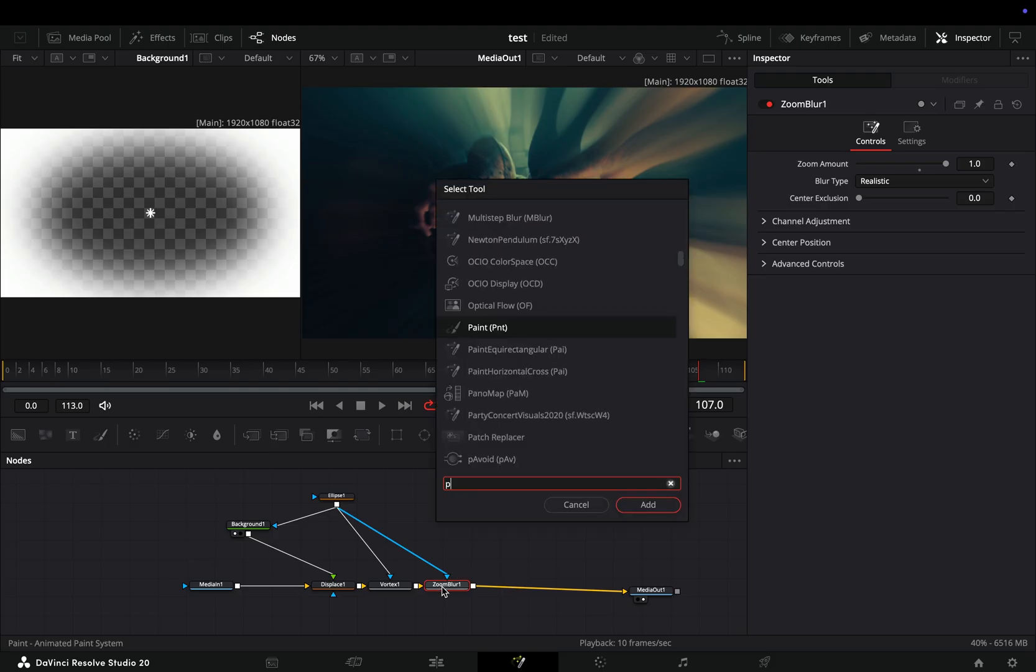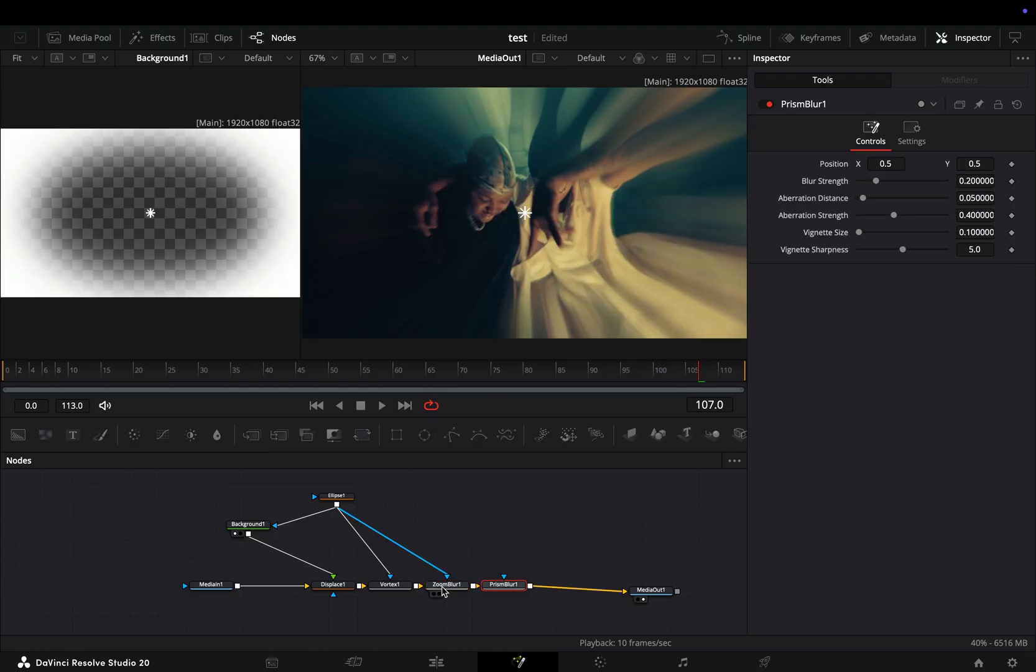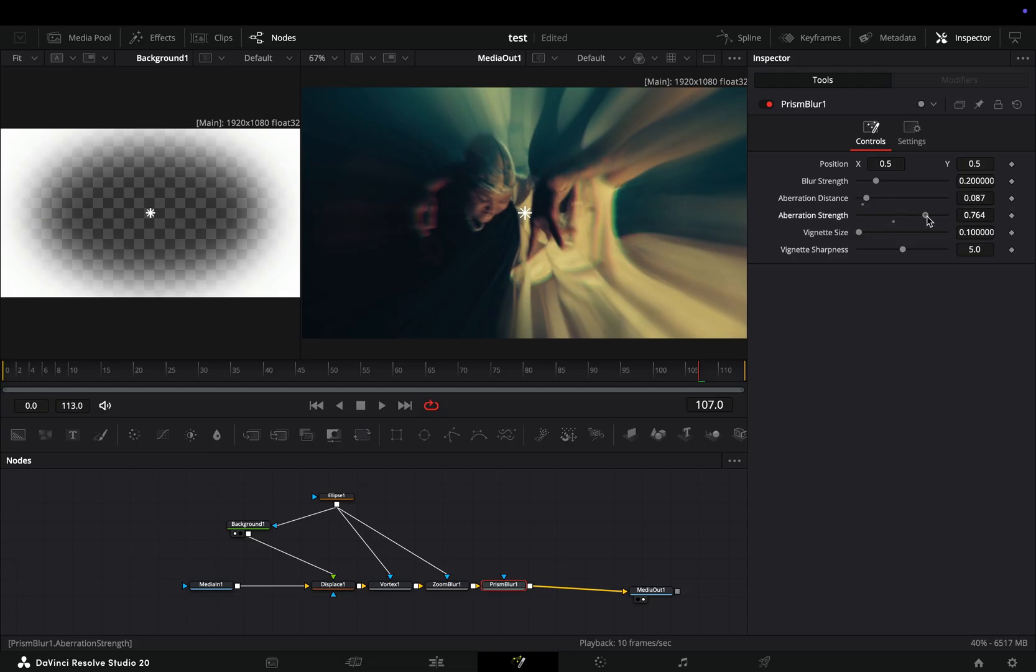If you want to really impress the ladies, bring a prism blur node after and adjust the sliders to your liking. I think this is available only in the studio version, but that's not my problem. If you are in the free version, you can complain all you want.